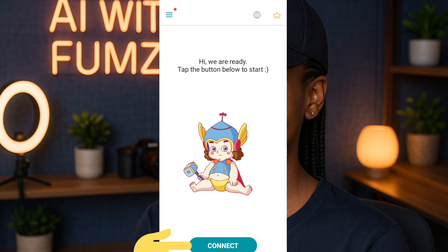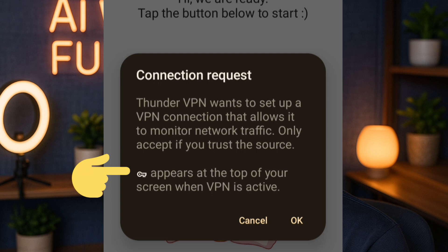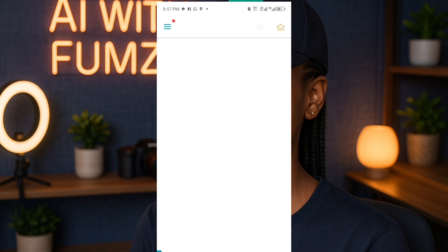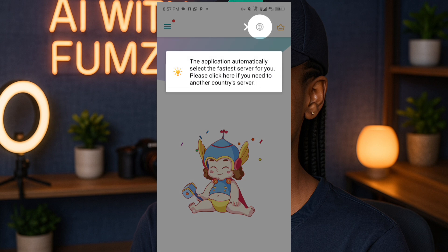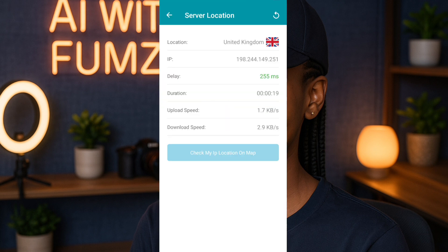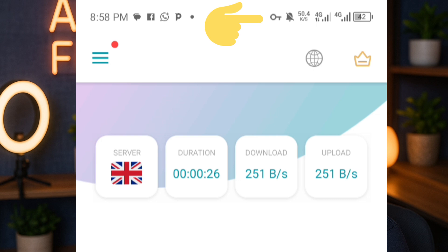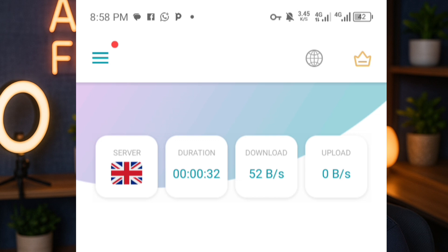See how simple this interface looks — no hassle, nothing like that, just simple. I'm going to tap on Connect. You can see the VPN symbol appearing at the top of the screen — that's when the VPN is active. I'll tap OK on the connection request, wait a few seconds, and it has connected — connected to the UK.